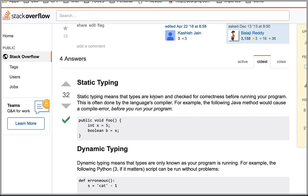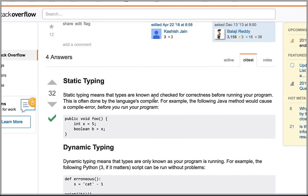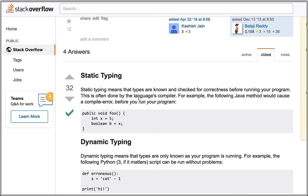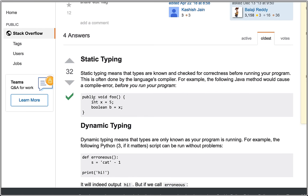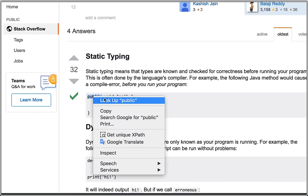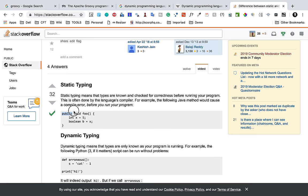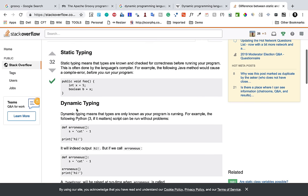The difference is static typing means that types are known and checked for correctness before running your program. This is often done by the language compiler. Here you can see we have to provide the type like int, boolean.